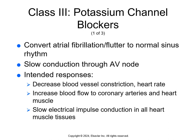Class 3 potassium channel blockers treat ventricular tachycardia and ventricular fibrillation and are on the bottom of page 278. Blocking potassium channels lengthens the duration of action potentials. We use these to convert atrial fibrillation or atrial flutter to normal sinus rhythm, slowing conduction through the AV node. The intended response is decreased blood vessel constriction and heart rate, increased blood flow to the coronary arteries and heart muscle, and slowed electrical impulse conduction throughout all heart muscle tissues. Oral amiodarone prevents recurrence of ventricular tachycardia and fibrillation and maintains normal sinus rhythm after conversion from atrial fibrillation or flutter.